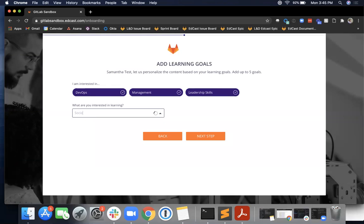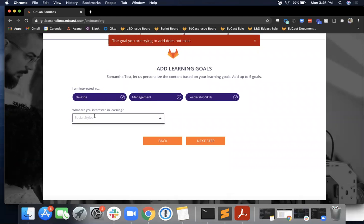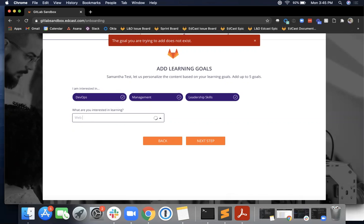So it looks like if you type one in that isn't populated, this might come up: 'The goal you're trying to add does not exist.' That's fine. I will go with instead web development.